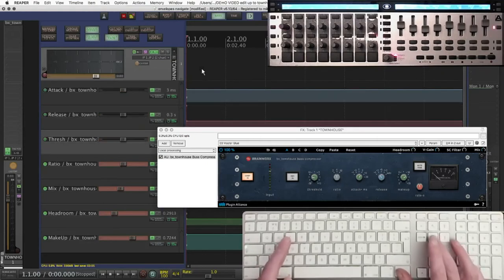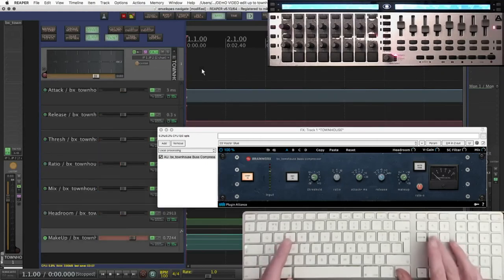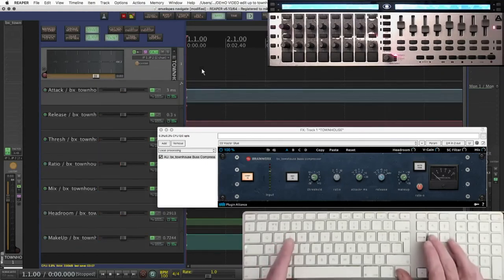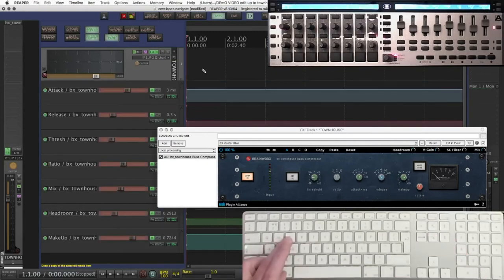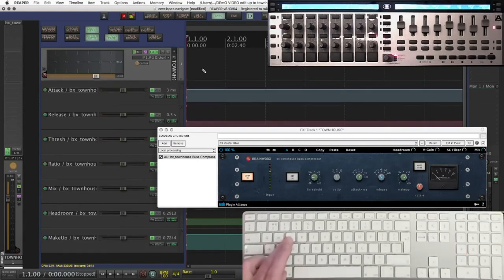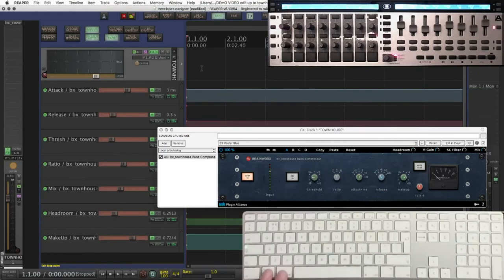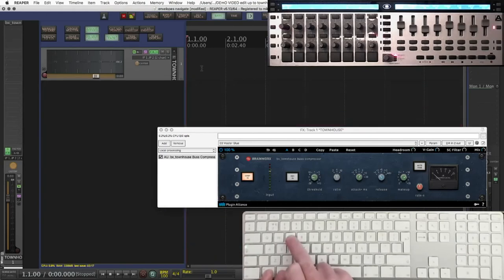Ctrl and E turn them on and off. It's quite easy to toggle between the two like that. Apple and E turns them all on and off.